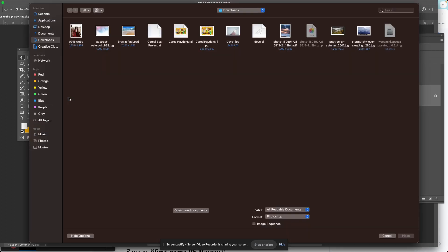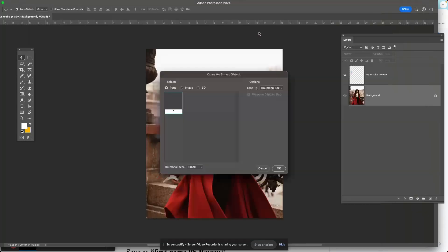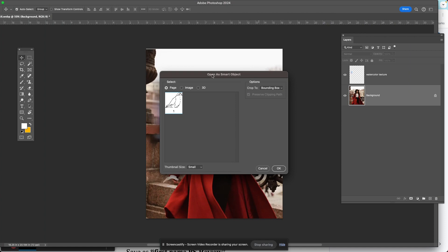Don't ask me what that means. I can probably find out with a two-minute search, but I'm too lazy. I should probably know. And here it is, dove.ai. I'm going to double click that, and it only brings in open as smart object.